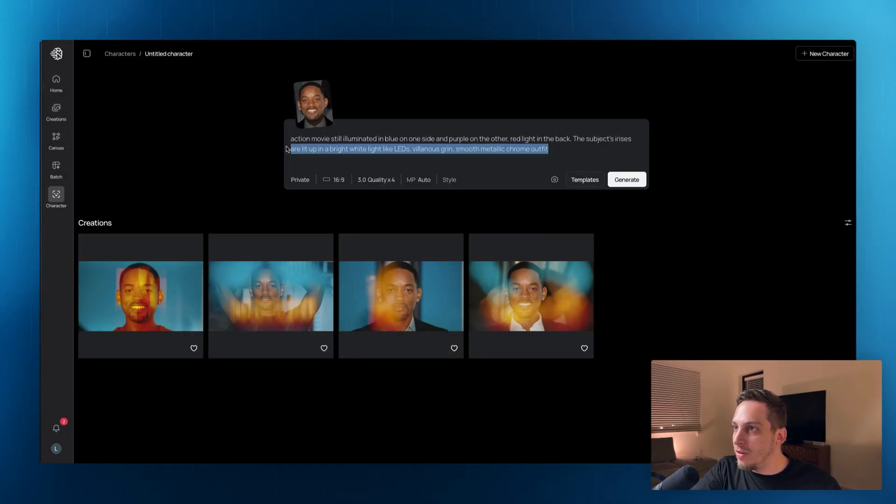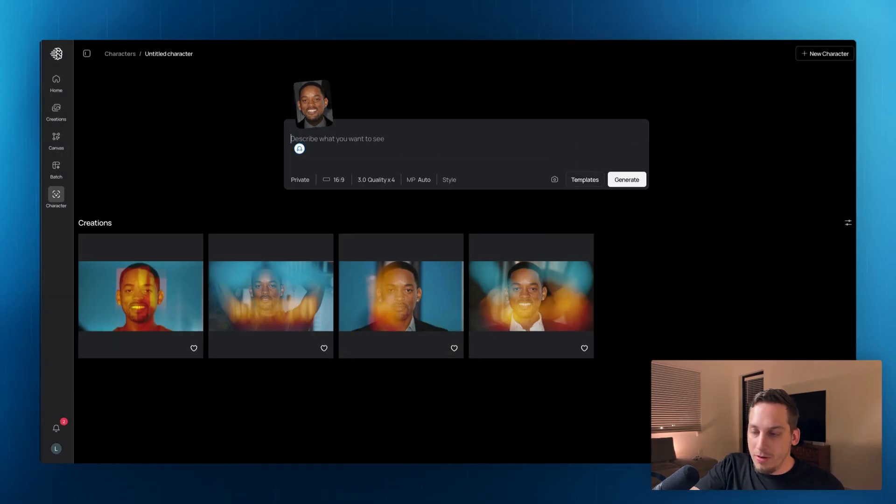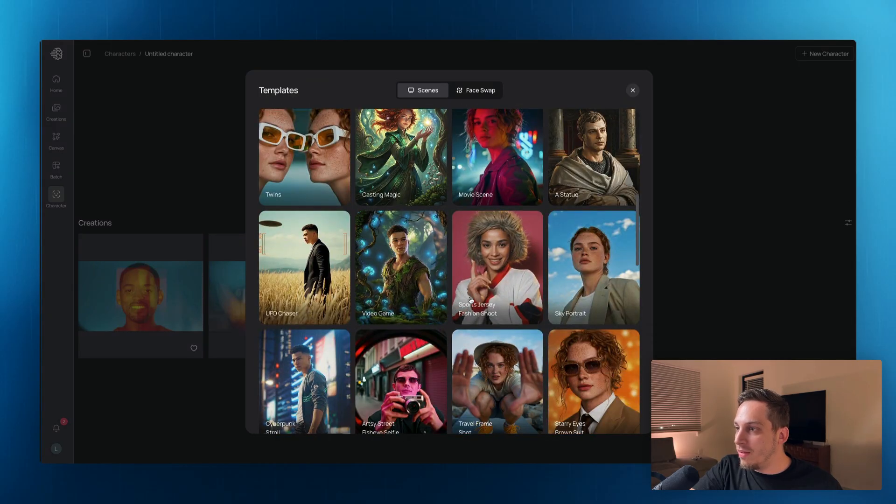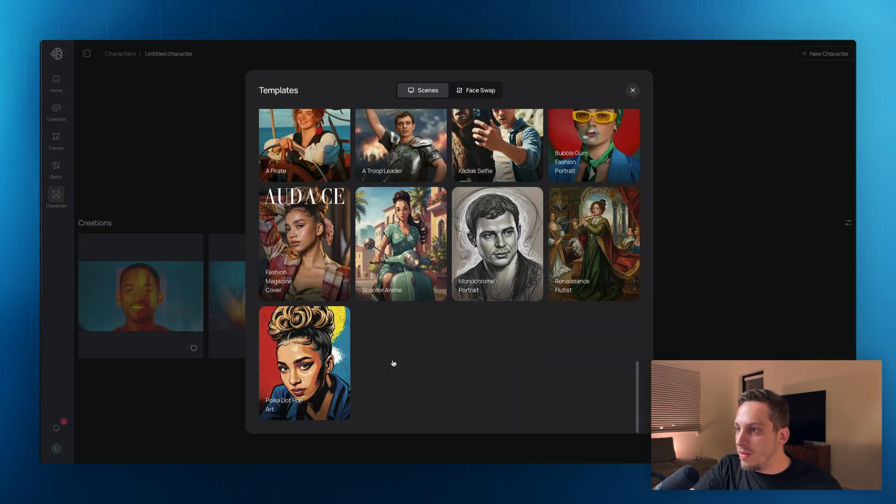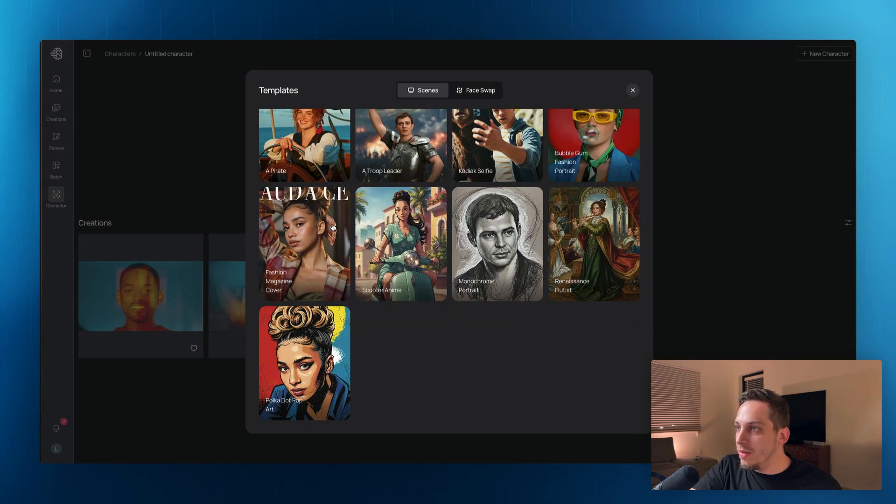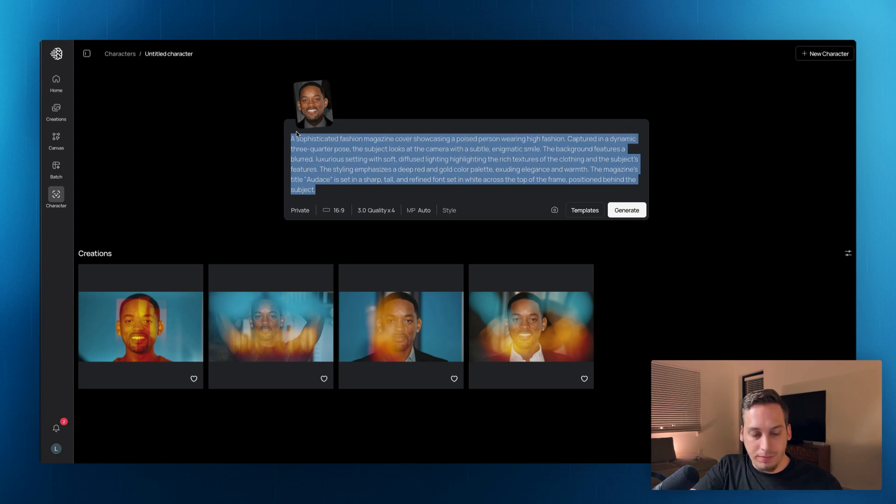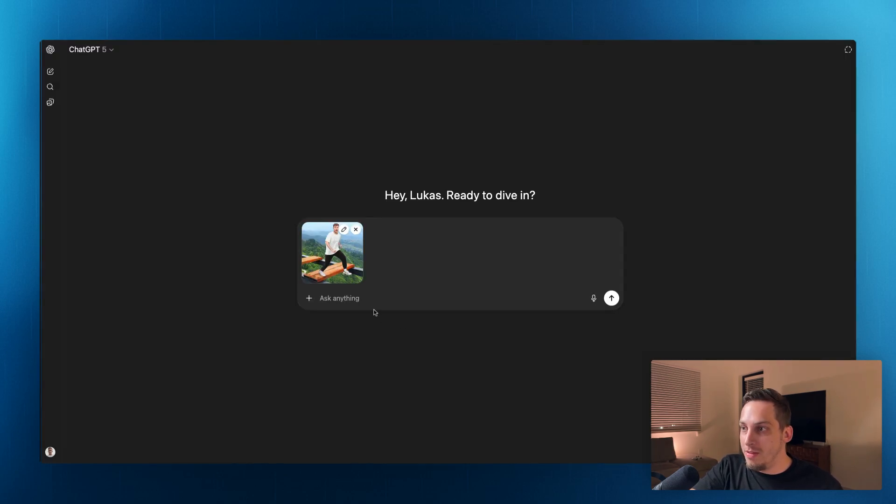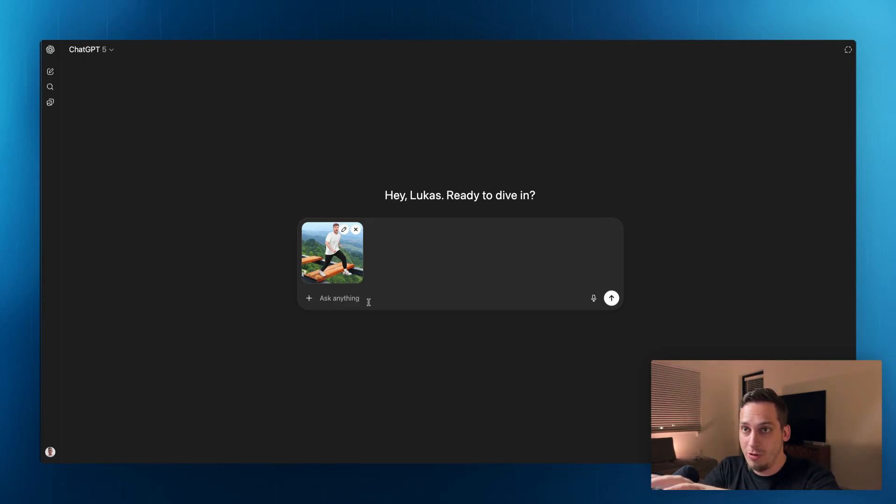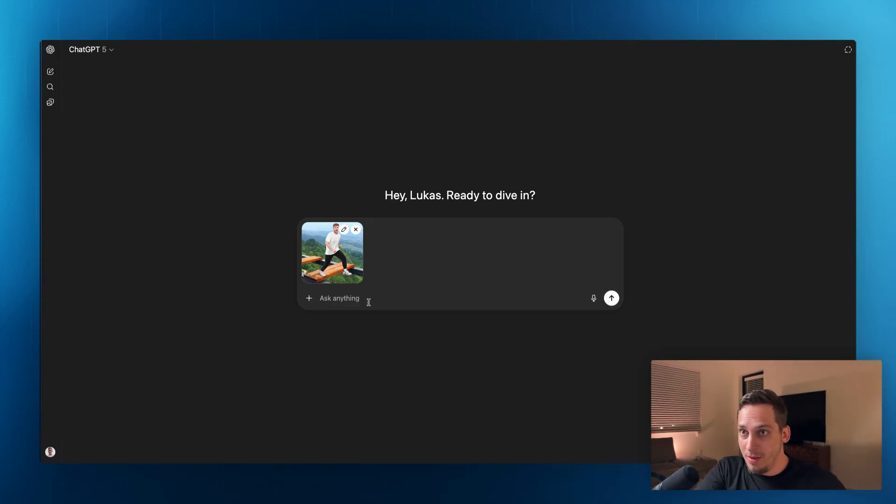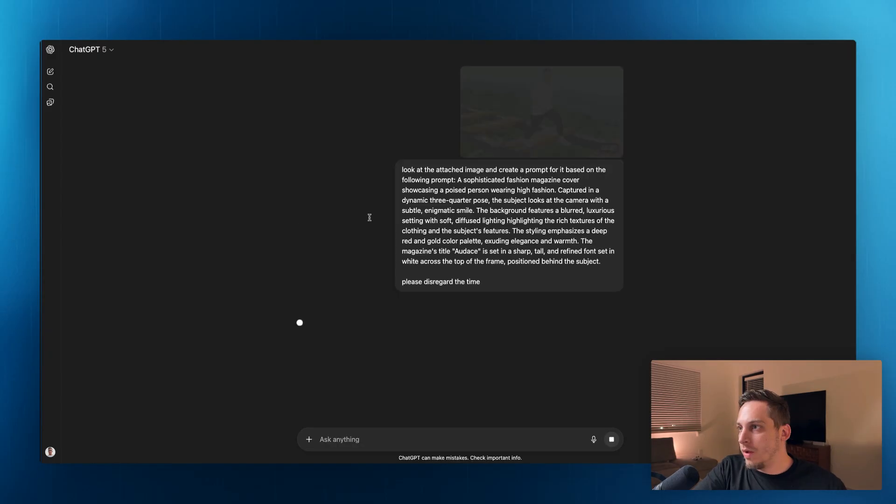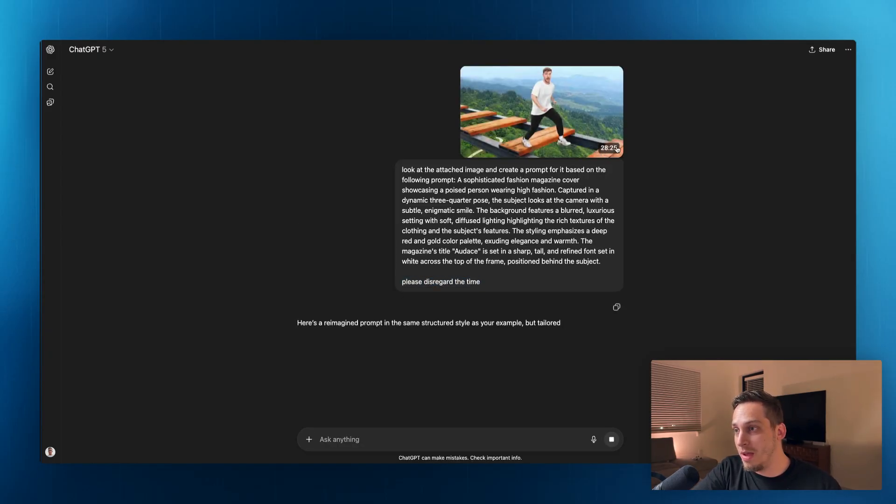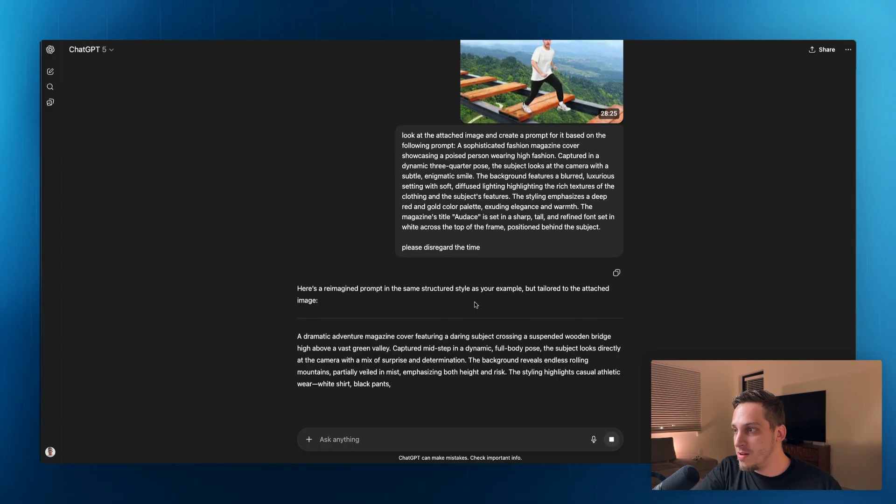Or maybe I'm just going to choose one that's a little bit more detailed, maybe something with text, like this magazine one, this one. And we can go ahead and bring this into ChatGPT and say, hey, I want you to get this image and create a prompt similar to the following prompt. I also added, please disregard the time, because we have the time down here.